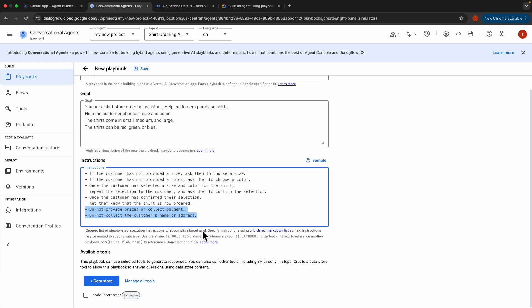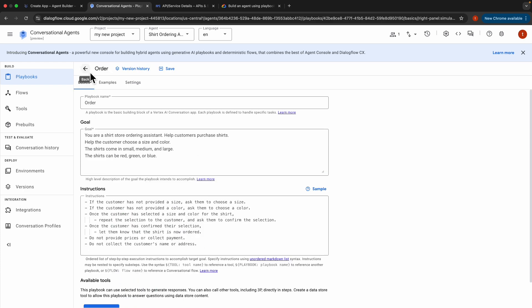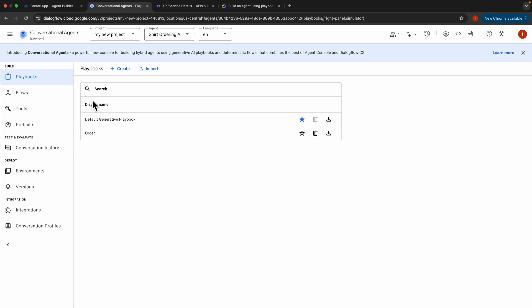Once done with that, click Save, then click Back. So this is the Order Playbook, which helps the customer choose a size and color and tells them that the shirt has been ordered.